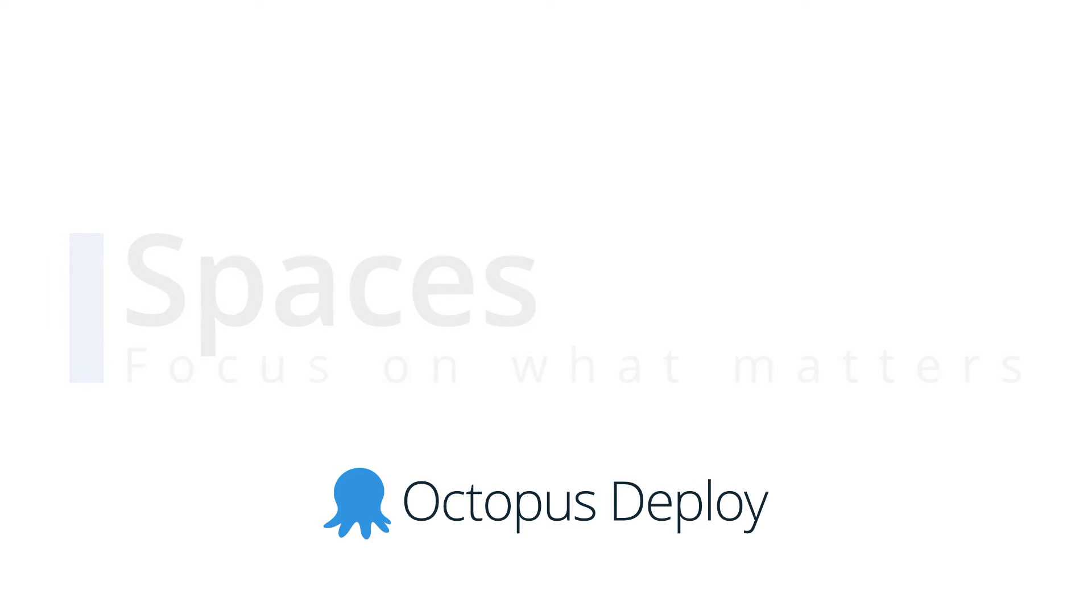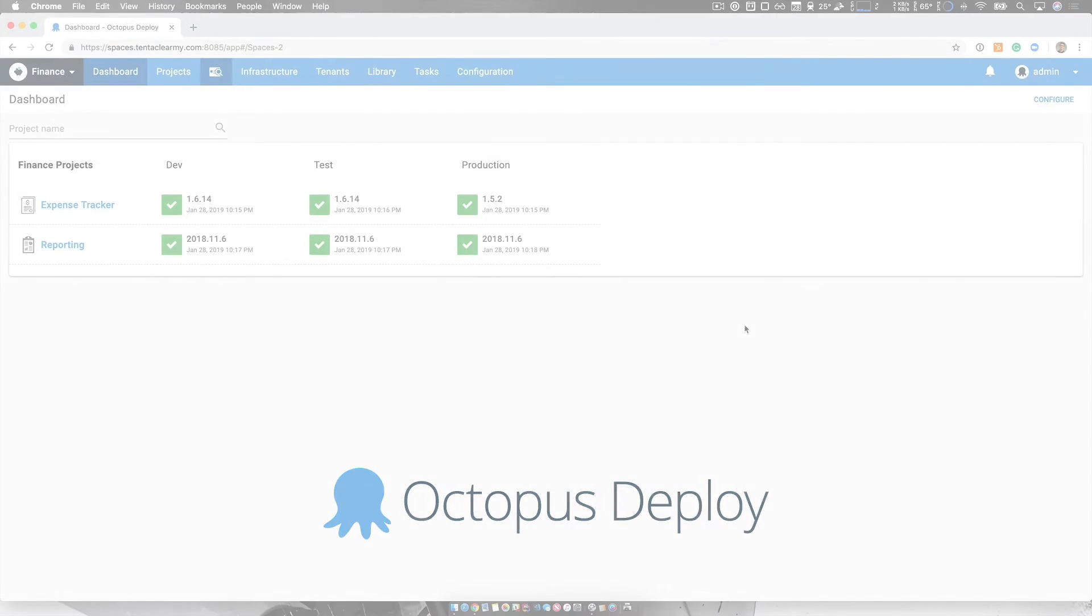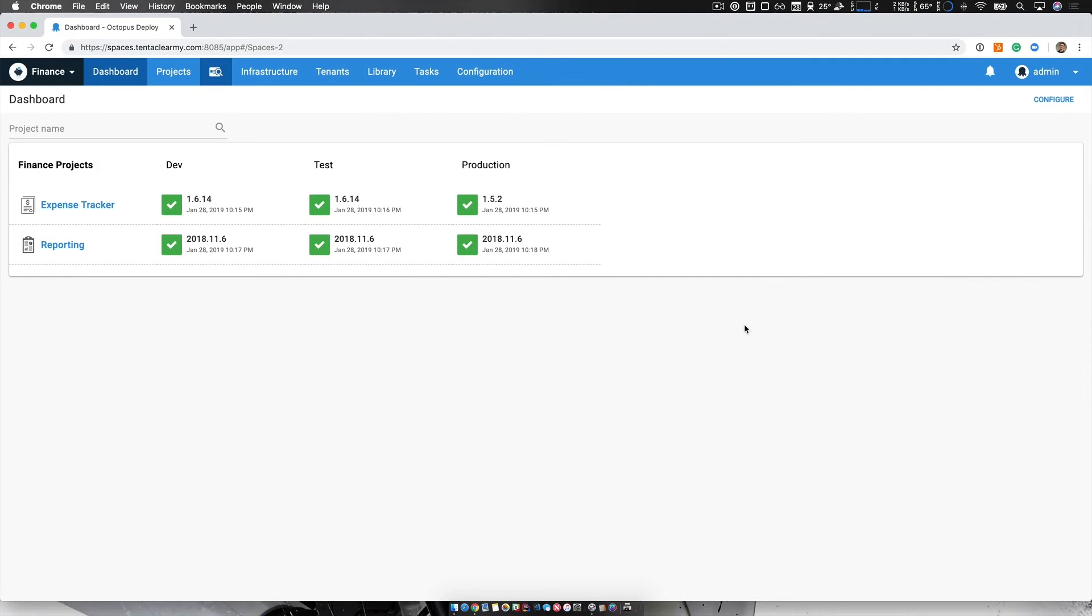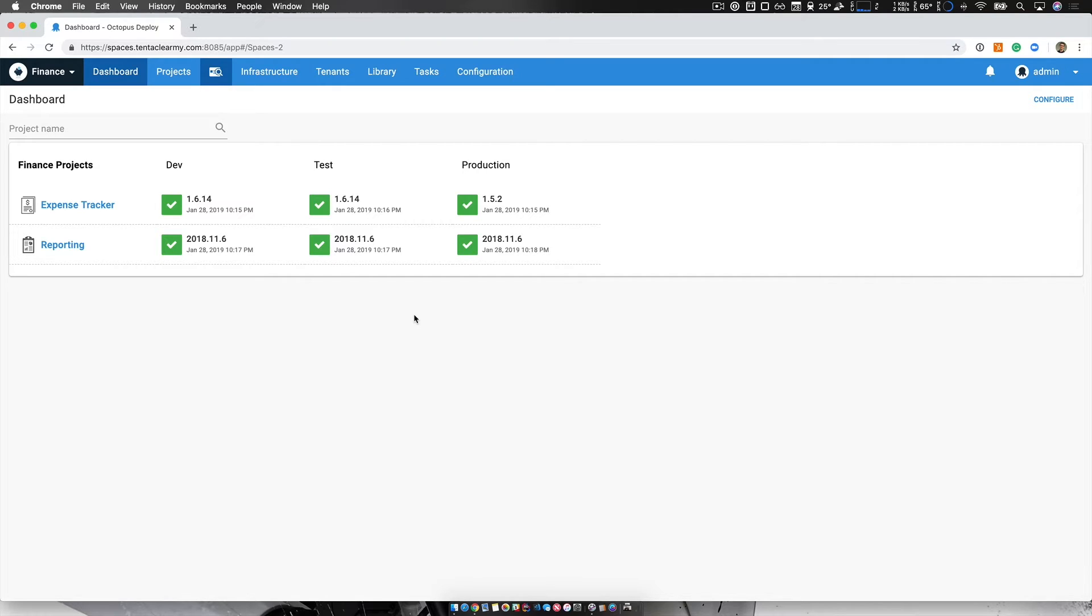Now, let's get started. I have an Octopus Cloud instance running and as you can see, it's quite simple. I have two projects, a handful of environments and I've done a range of deployments.